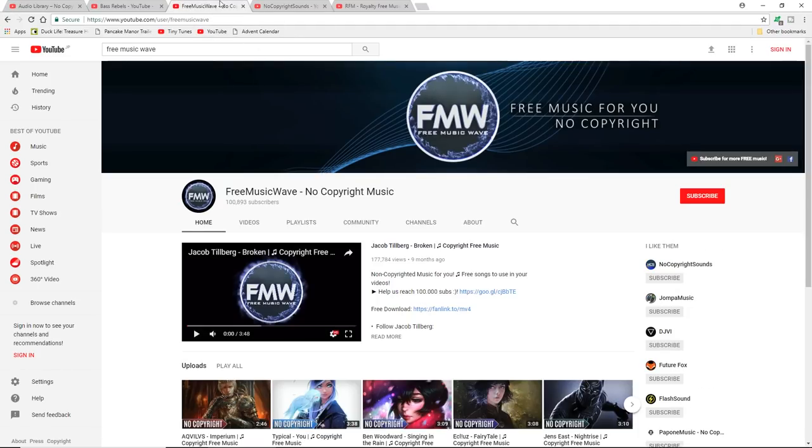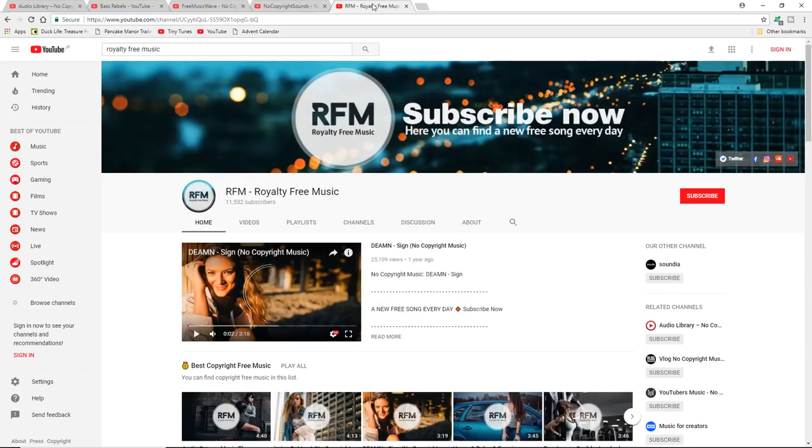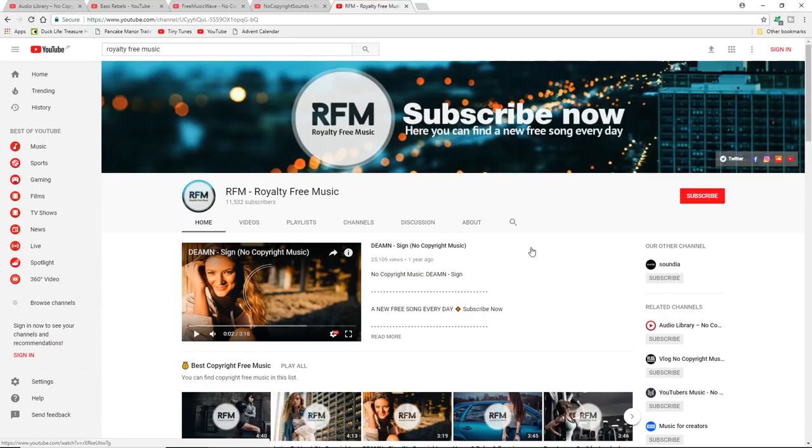Free Music Wave and Royalty Free Music have a variety of stuff which can be used for vlogs, it can be used for background music and B-roll as well, or if you want to do anything sort of exciting like snowboard videos like I do, they've got a wide variety.